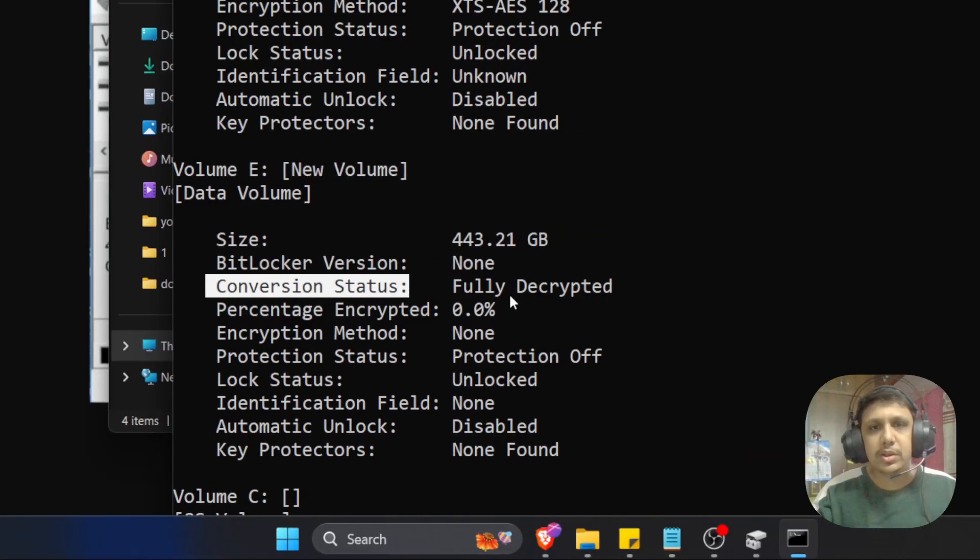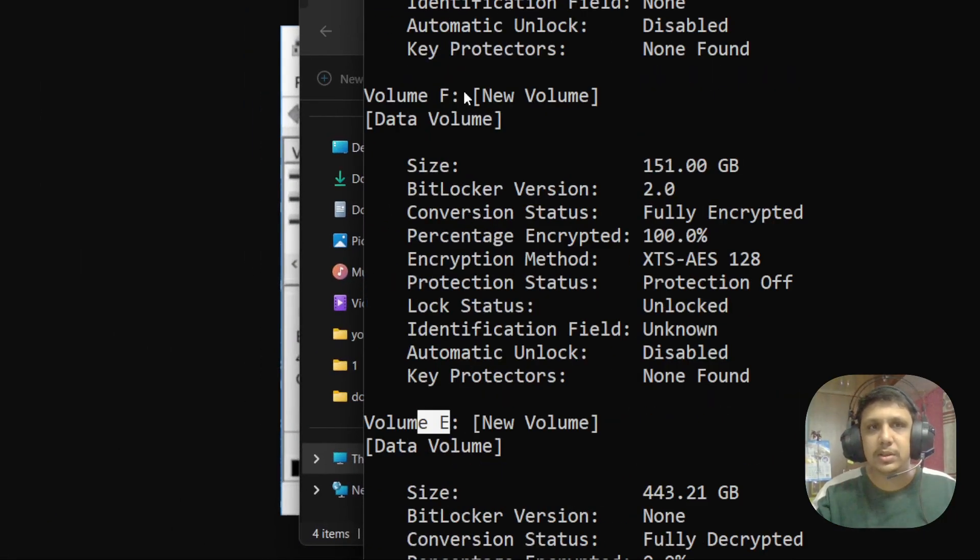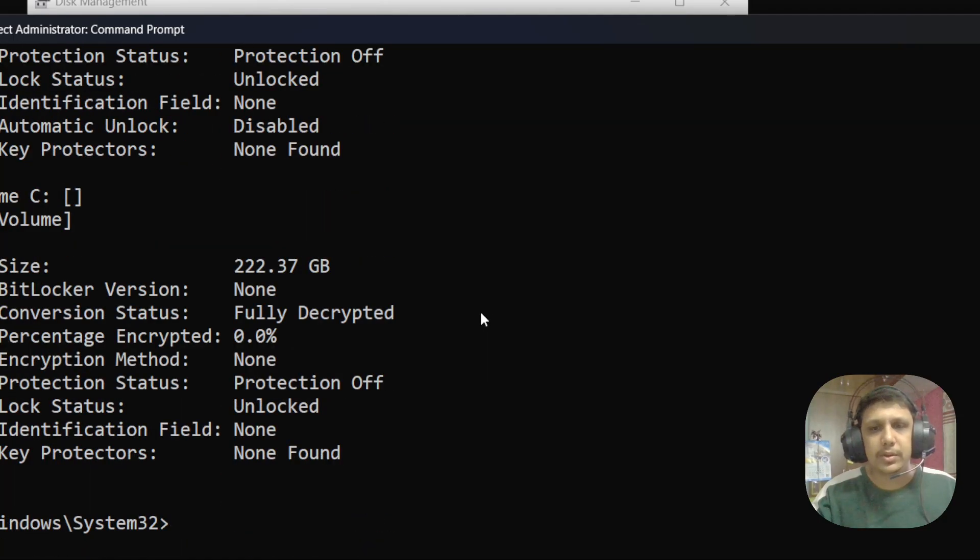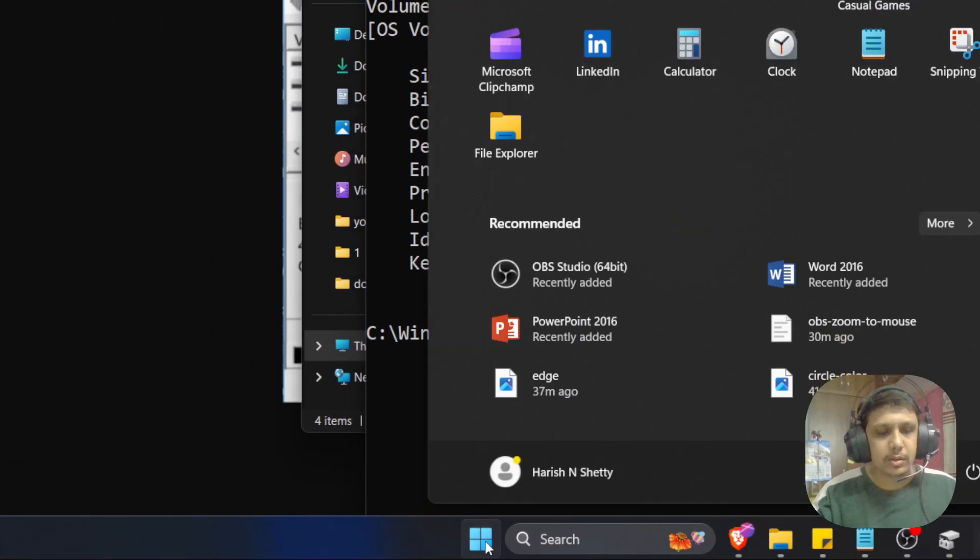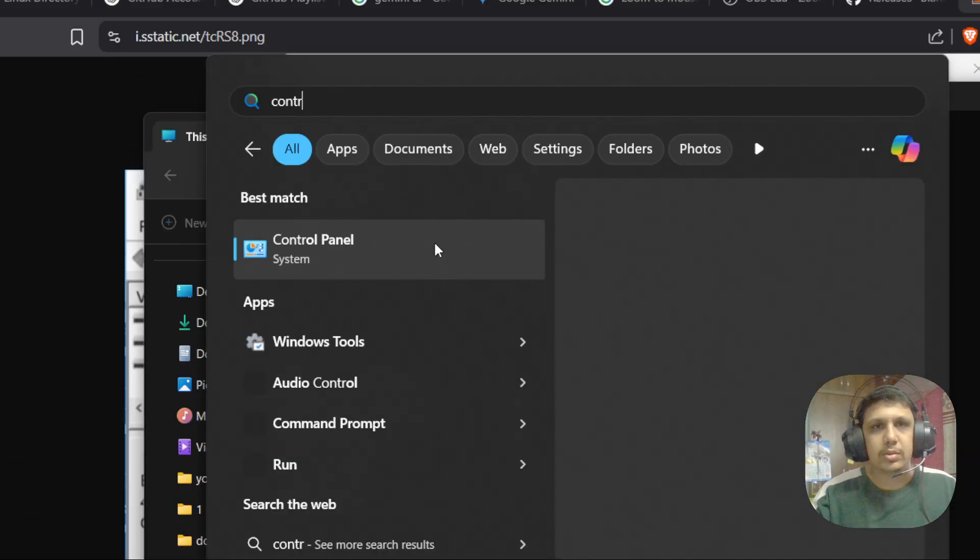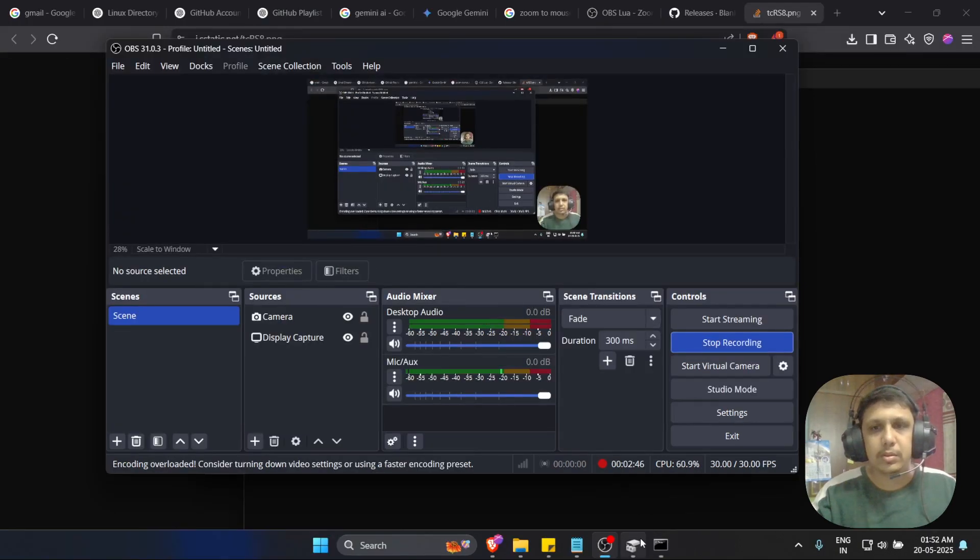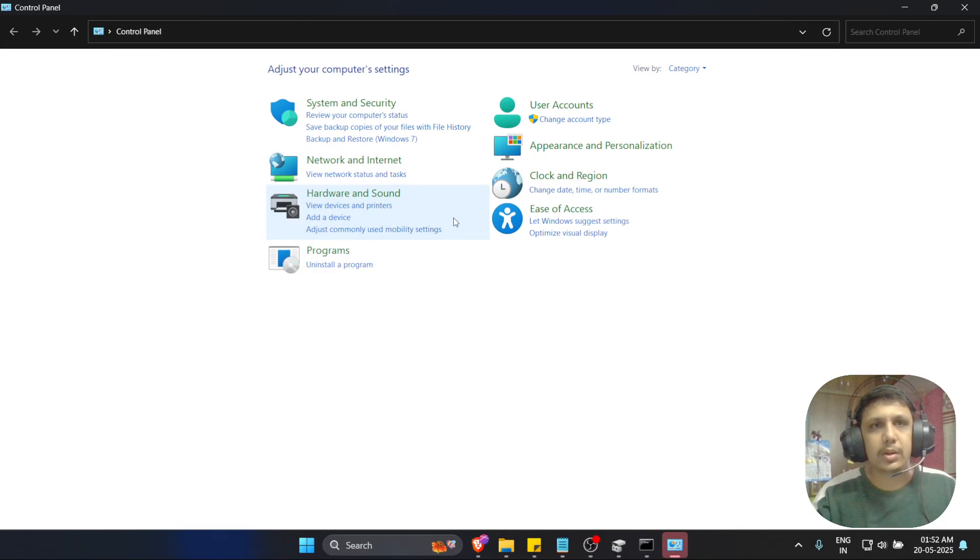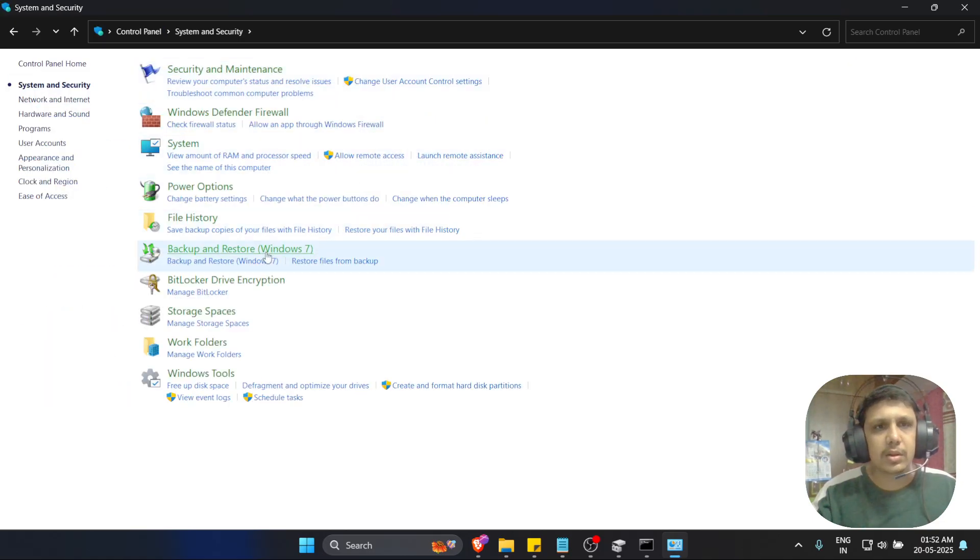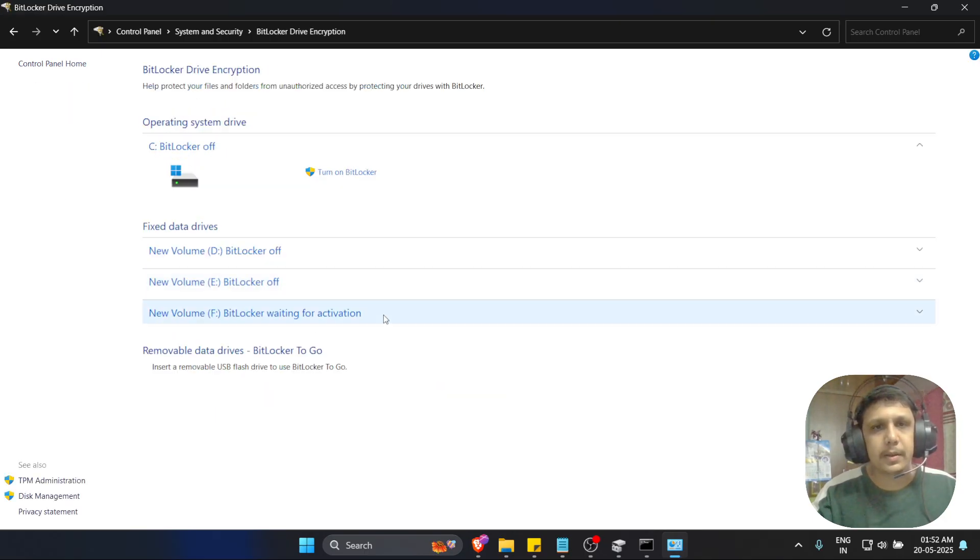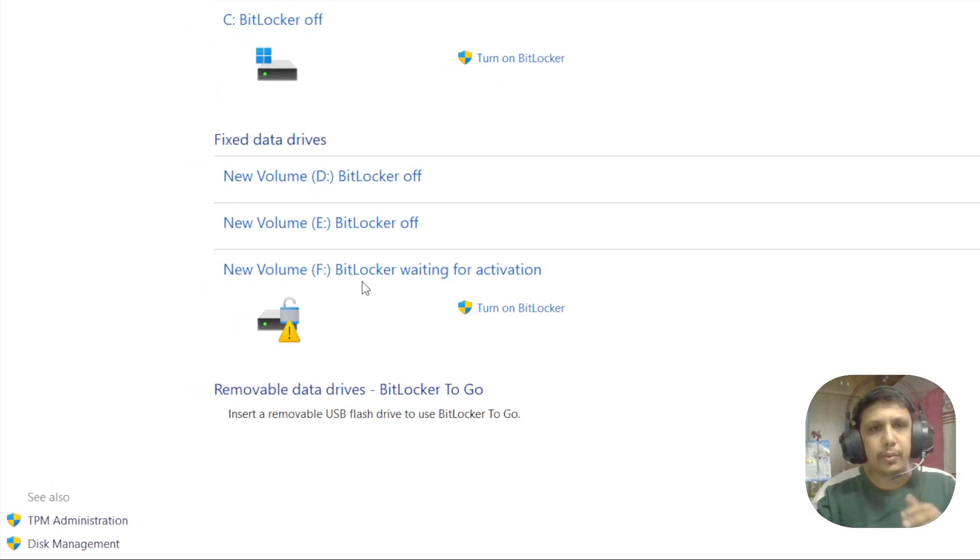Conversion status fully decrypted. This is the E drive and this is the F drive. There is a simple command to turn off this full encryption BitLocker. Once more I will show in the control panel. Go in the system BitLocker drive encryption. Here you can see BitLocker waiting for activation.